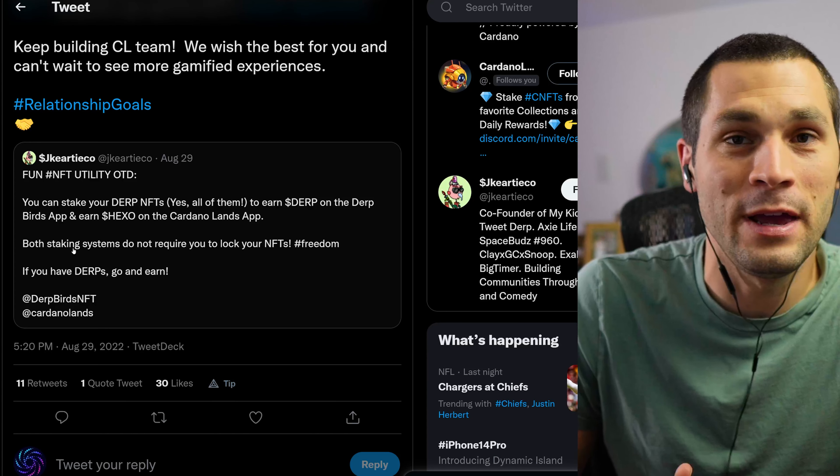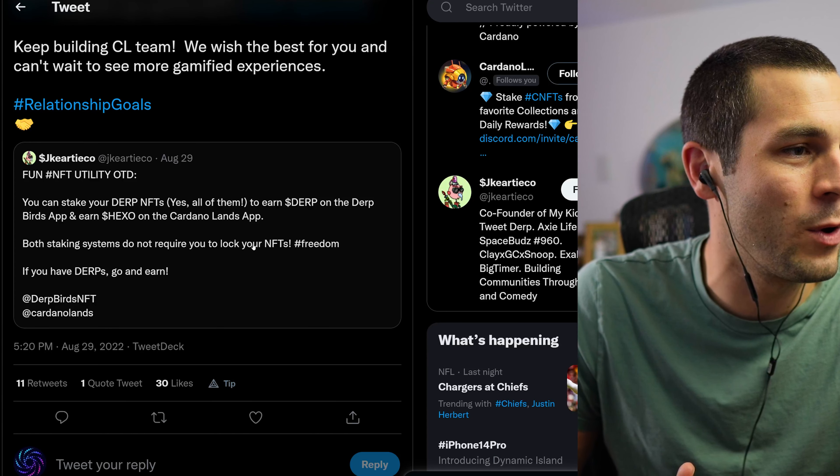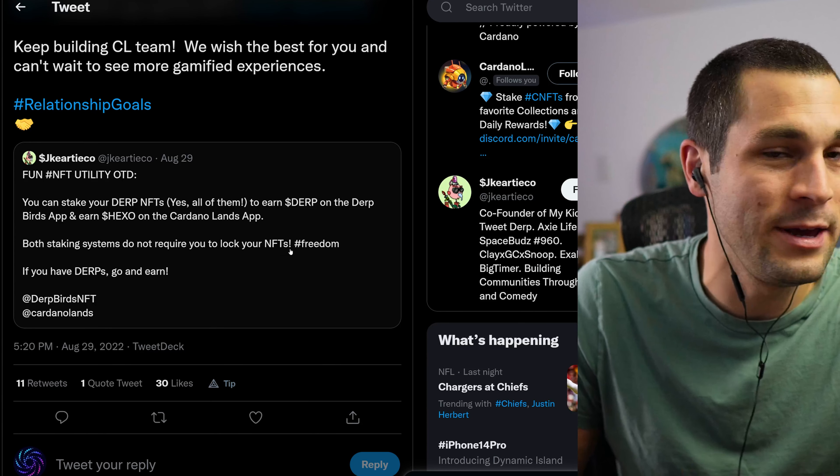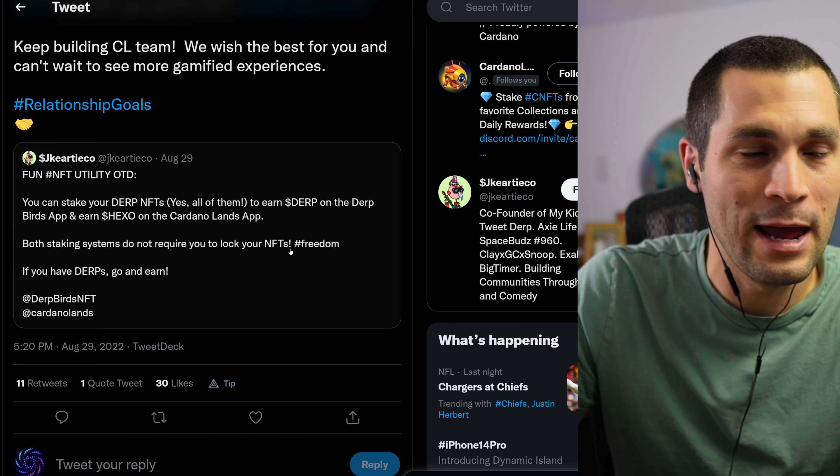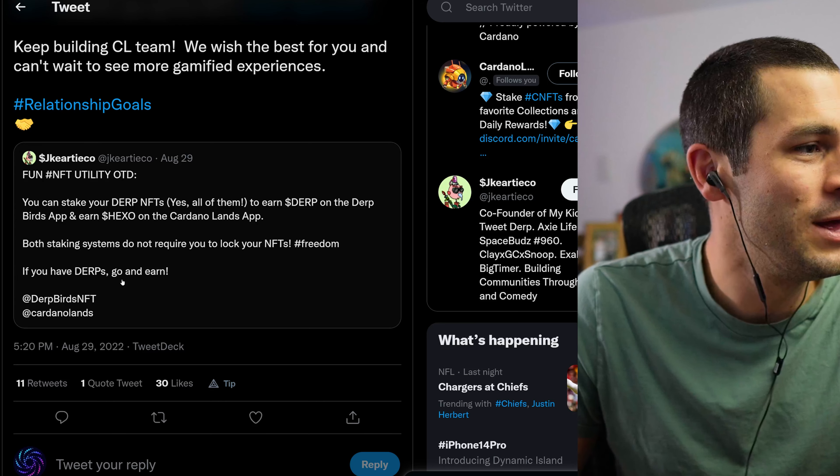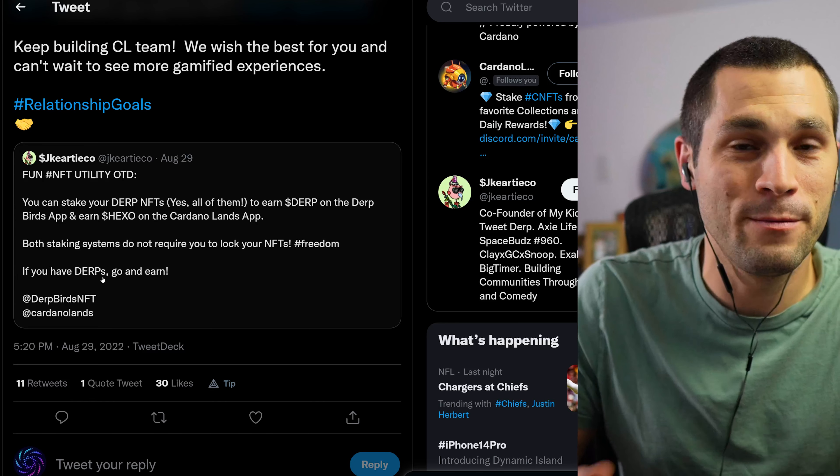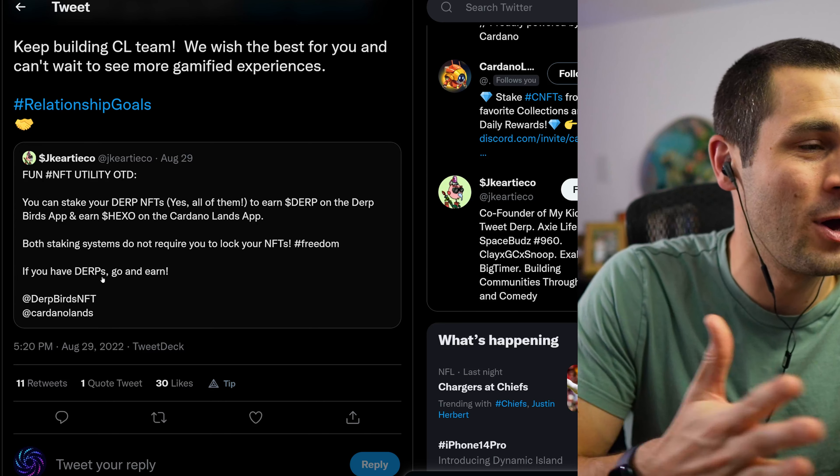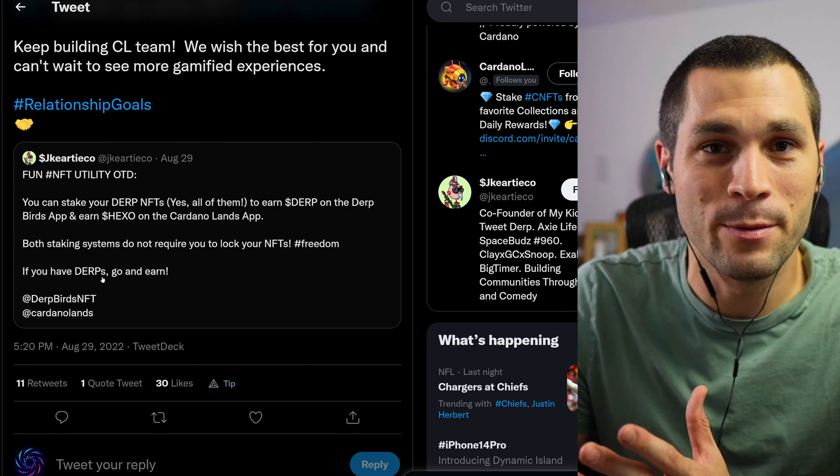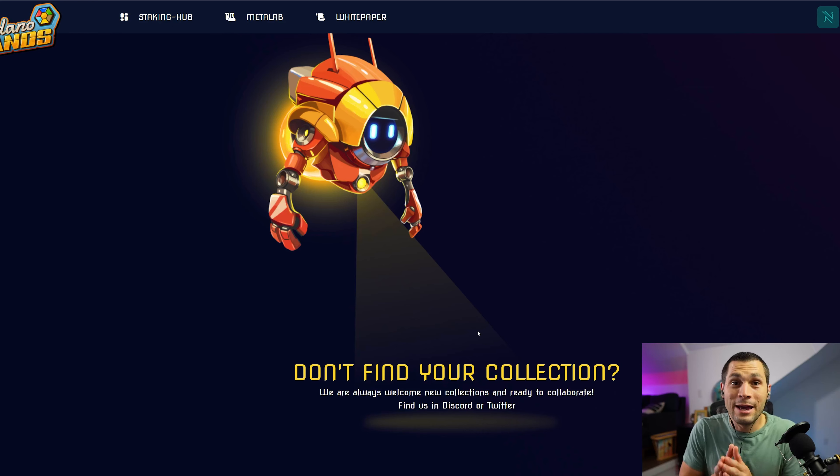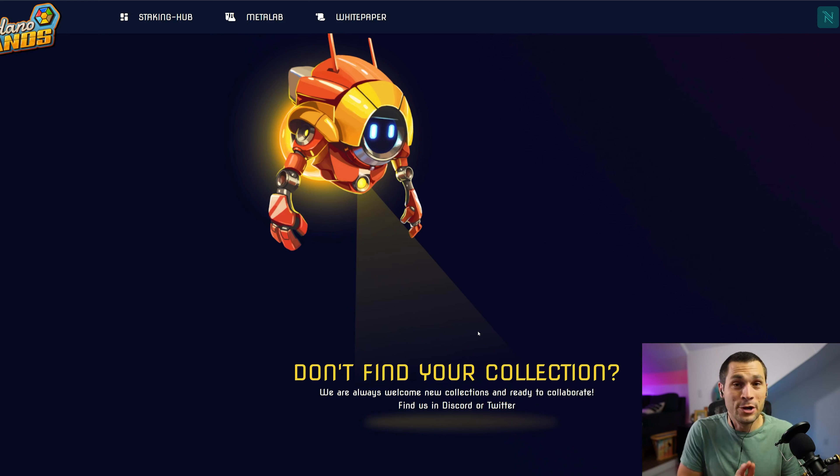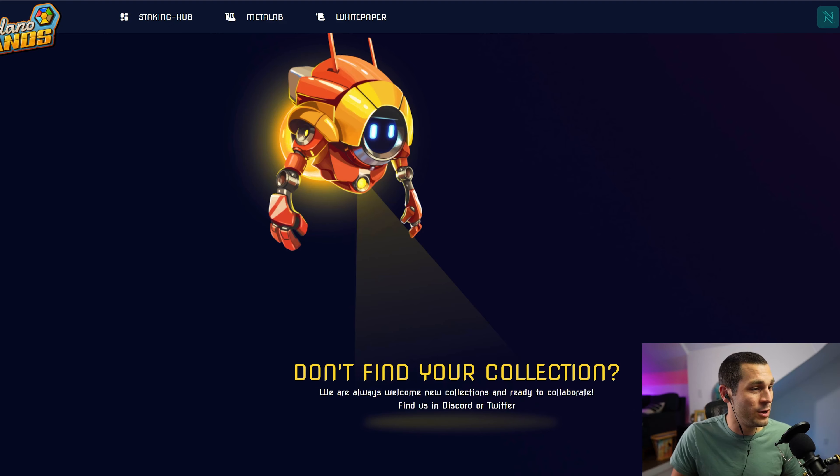You can stake your DIRP NFTs, yes all of them, to earn $derp on the Dirtbirds app and earn HEXO on the Cardano Lands app. Both staking systems do not require you to lock your NFTs, aka non-custodial. And so if you have a Dirtbird, you can stake on both platforms and earn double rewards.